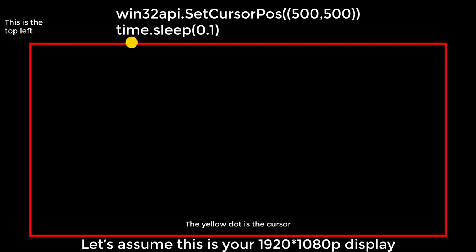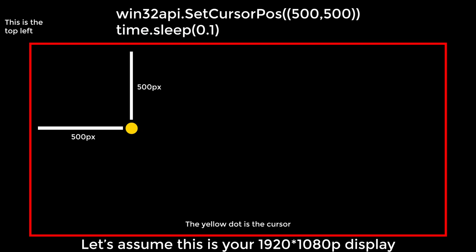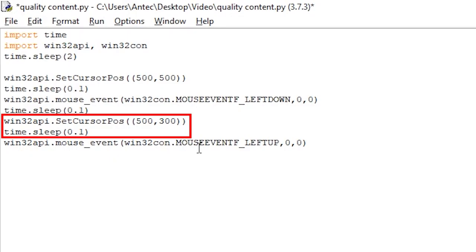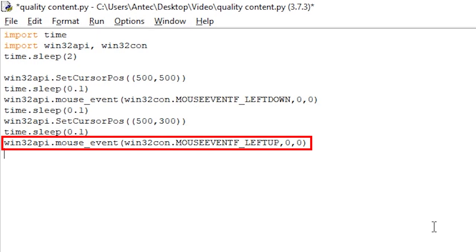We then add a time.sleep to give the computer time to breathe, since clicks sometimes don't register if they happen too quickly. This line simulates the left-click-down event, which is the same as clicking and holding your mouse. We give it some time to breathe as well. Let's say we now want to drag to 500x, 300y — 200 pixels up from the initial position — we write win32api.SetCursorPos((500, 300)). This moves the cursor while holding left click. We then give it time to breathe and finally release the left click with win32api.mouse_event(MOUSEEVENTF_LEFTUP). That's how you simulate a drag, for example in a mobile game.